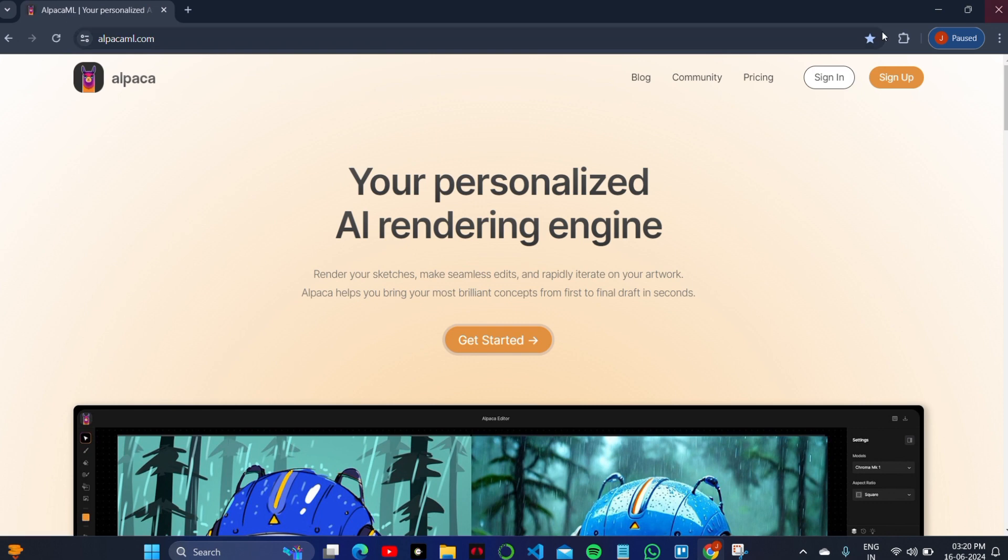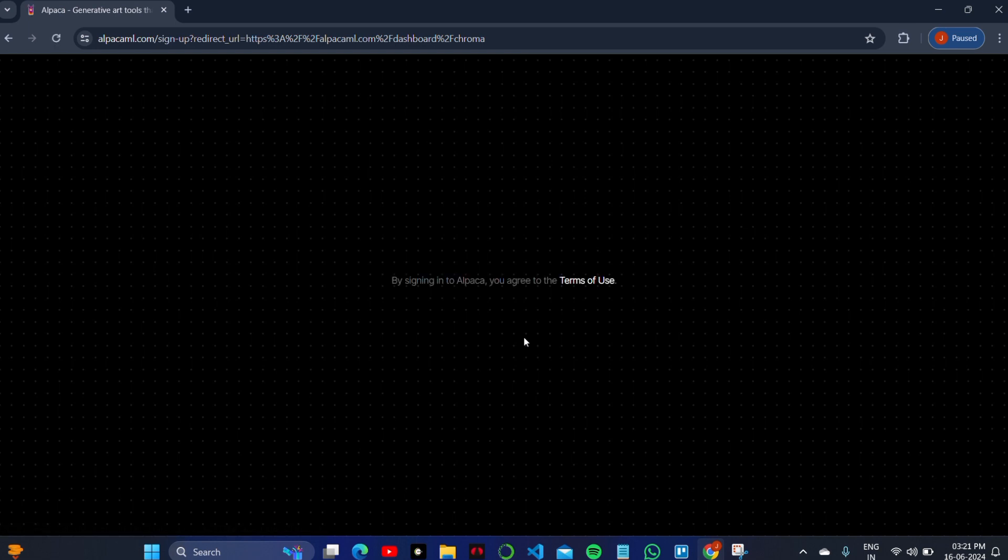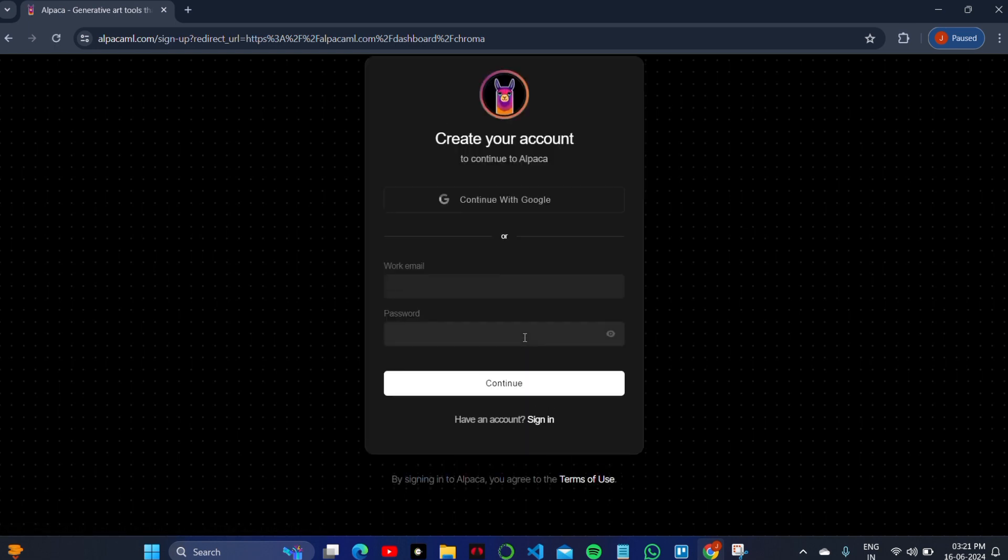After clicking on it, you'll see the interface. Click on the Get Started button to begin.